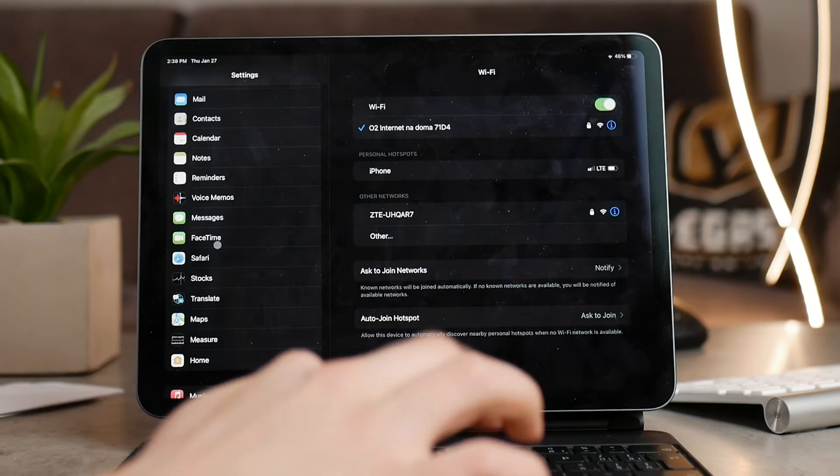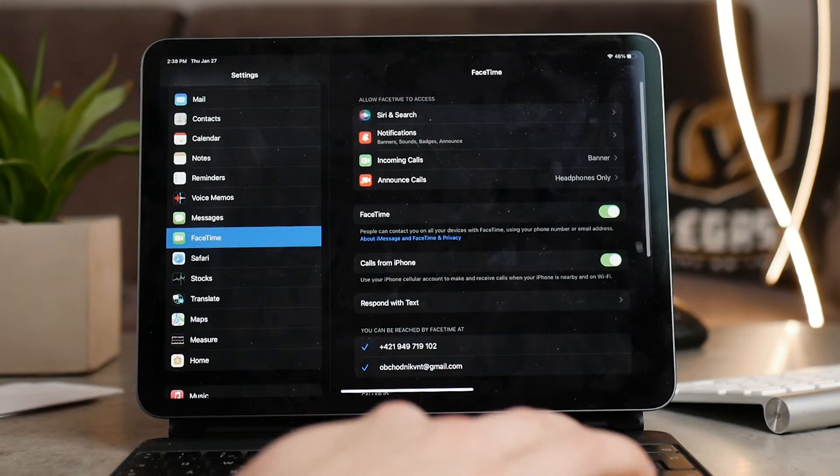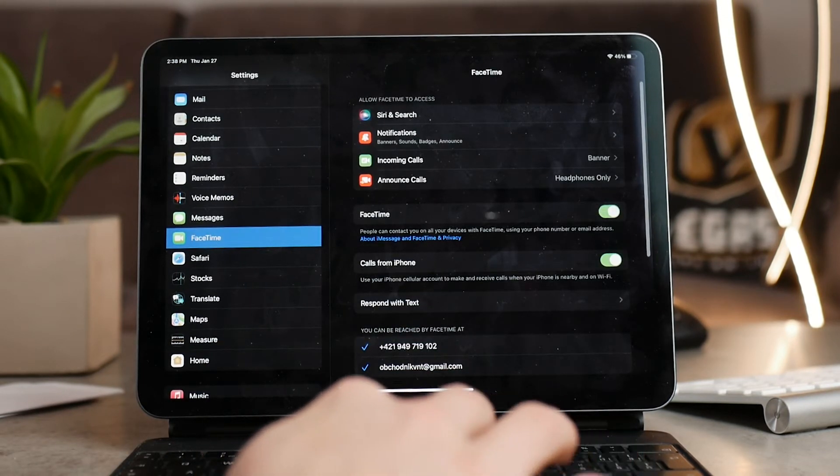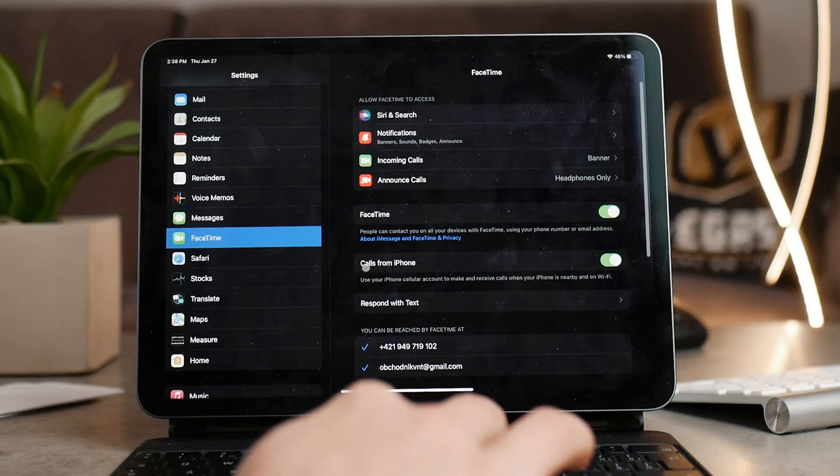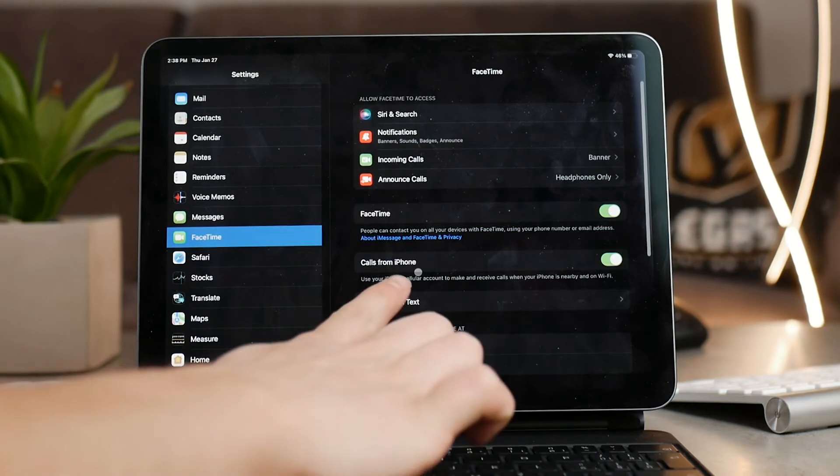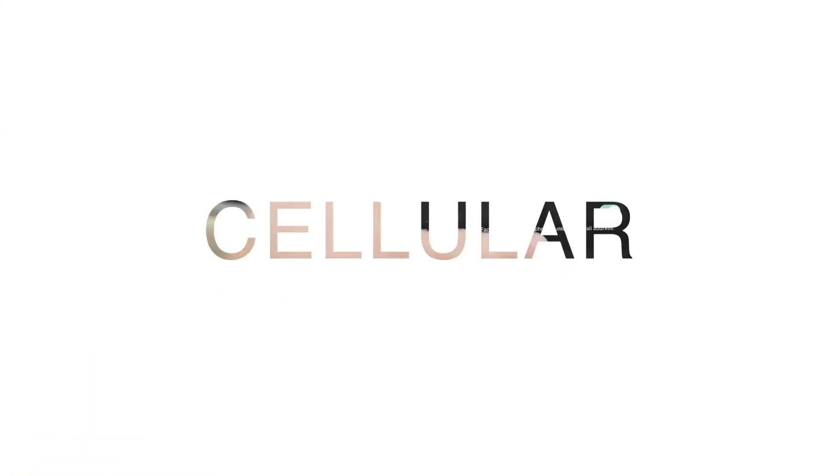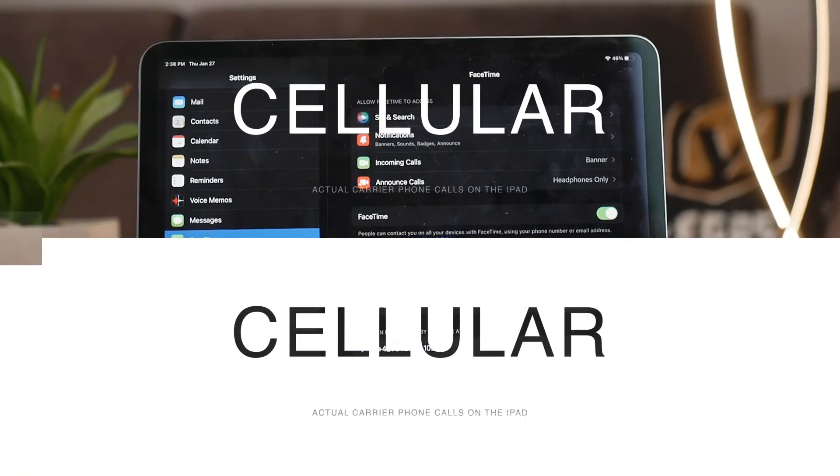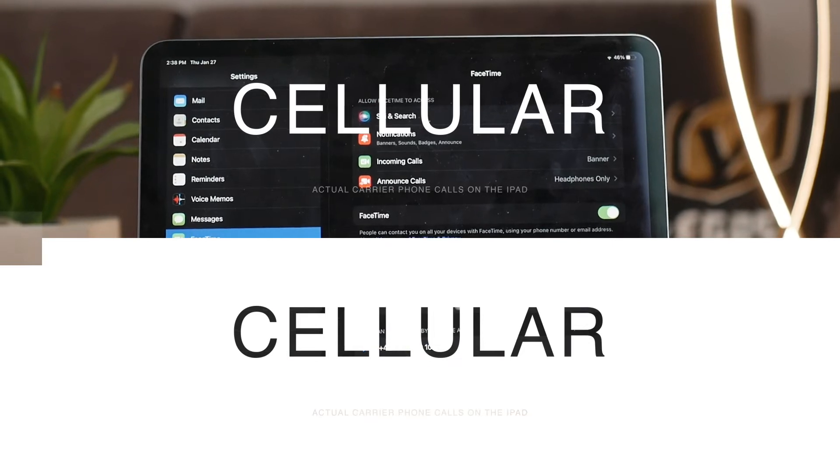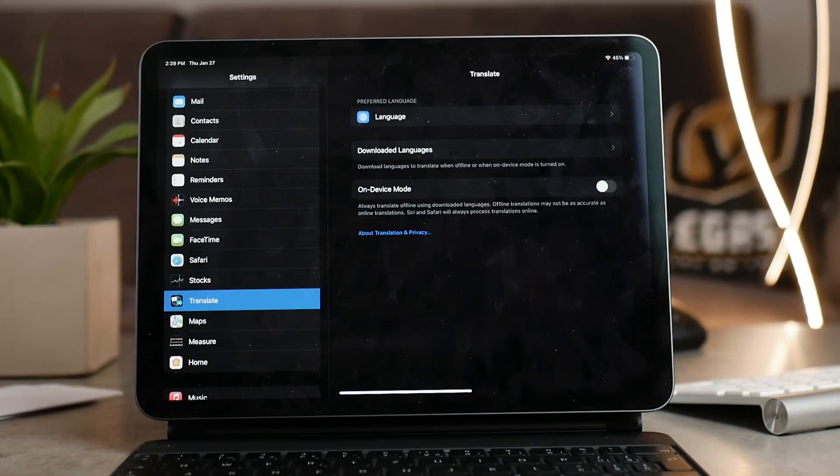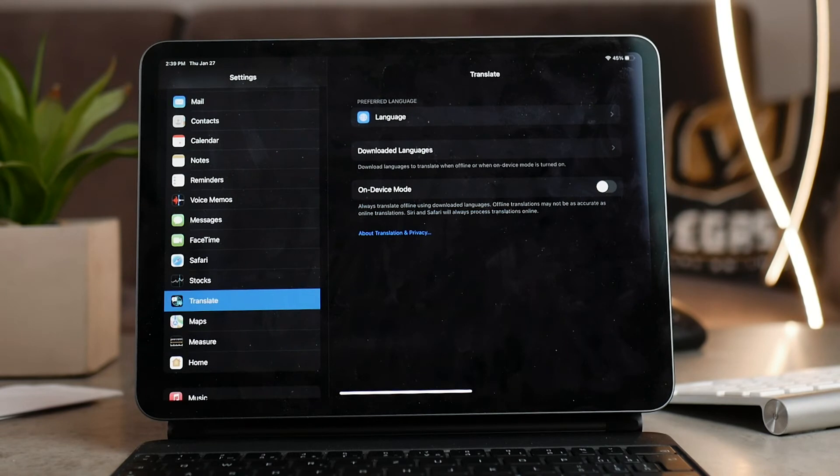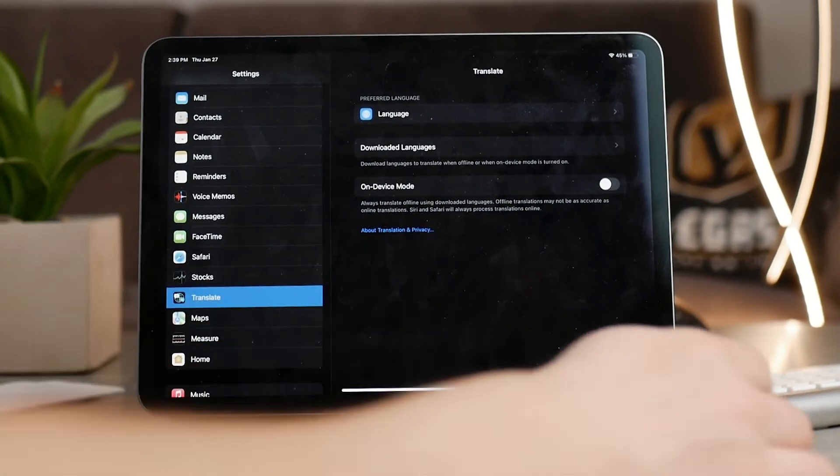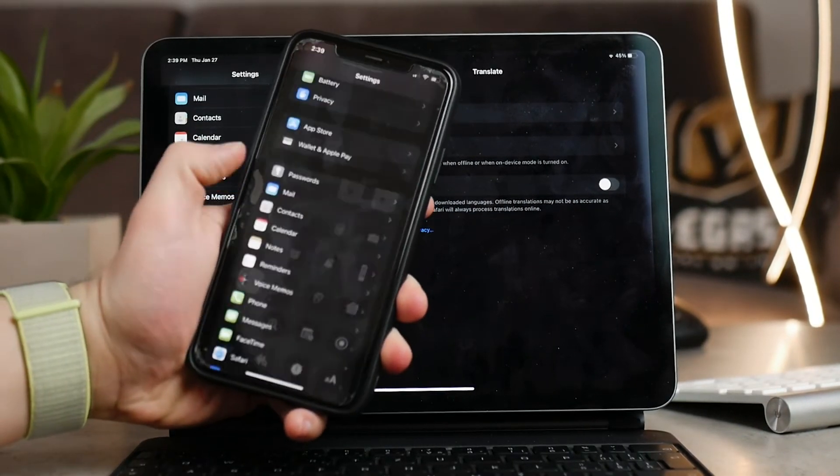If you would like to make and receive regular cellular calls on the iPad, there is another thing that you need to set up. Of course, feel free to jump around the video because it should have chapters. In order to enable this, you have to leave your iPad like that and go to your iPhone settings. Just scroll down until you find Phone section and if you open it up, there is the option to Calls on Other Devices.